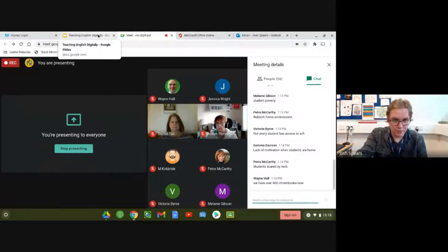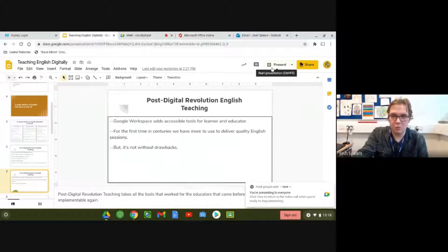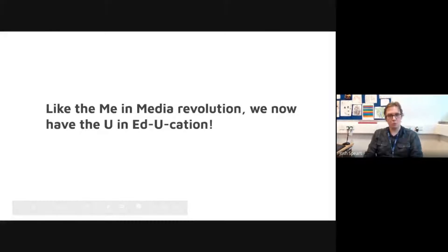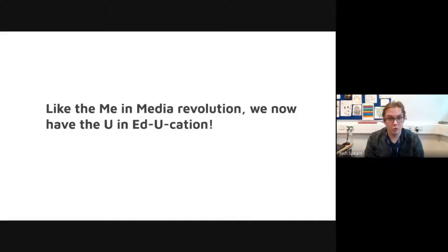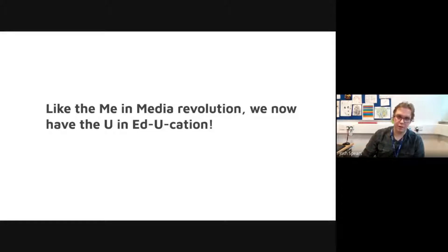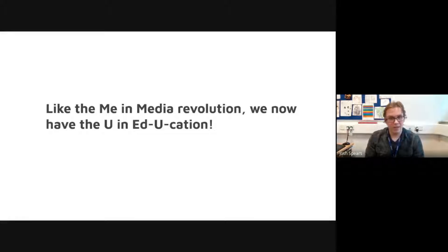I want to talk about the movement we find ourselves within. We're all part of the 'me in media' revolution and the UN education revolution. In the 90s and 2000s, if you wanted to watch a TV show or film, you went to the cinema or got it on DVD. Then came catch-up: iPlayer, Netflix, Amazon Prime — and it switched the entire system on its head. It's no longer producer-centric; the consumer demands when and where. We're now entering that phase in education, and quite frankly, I think we're sleepwalking into it.